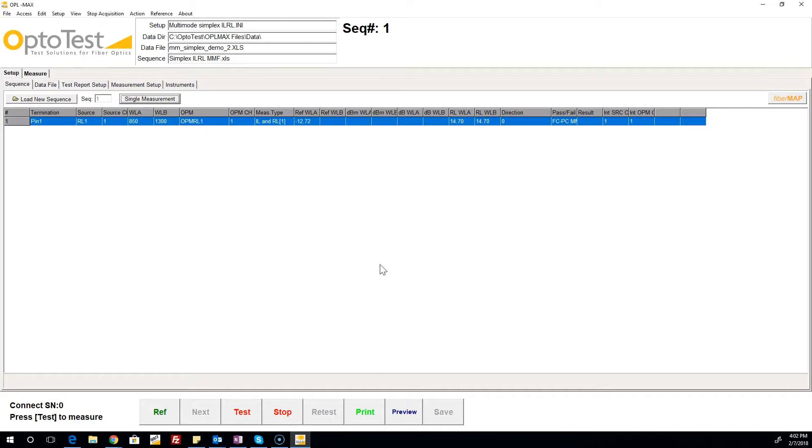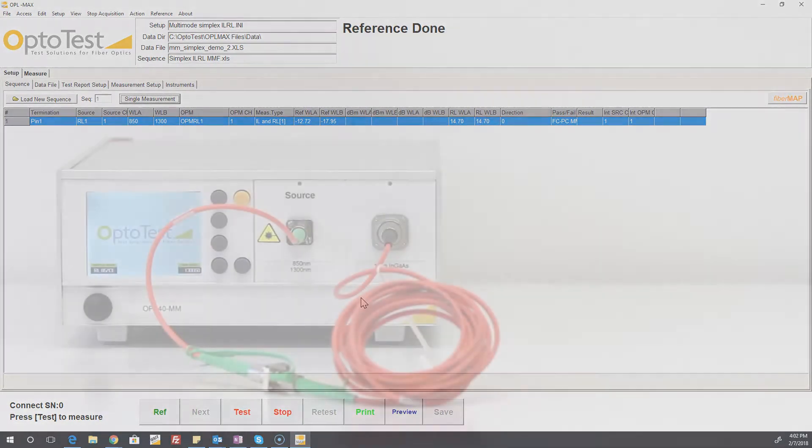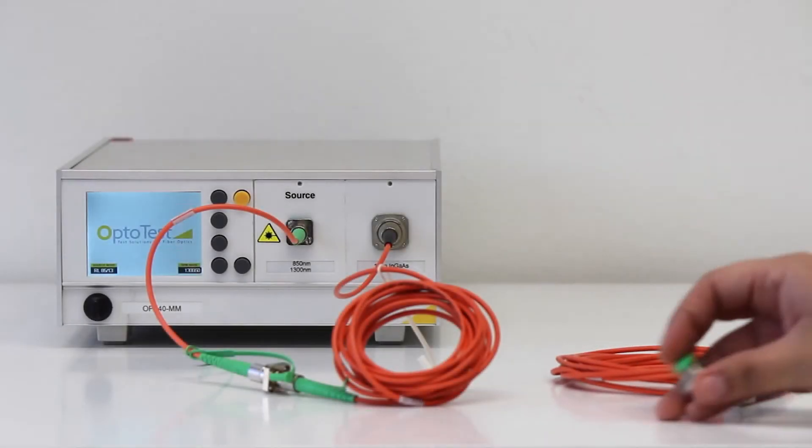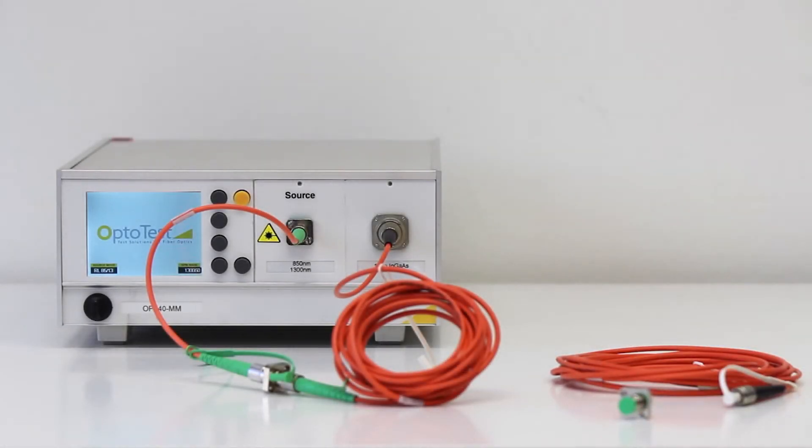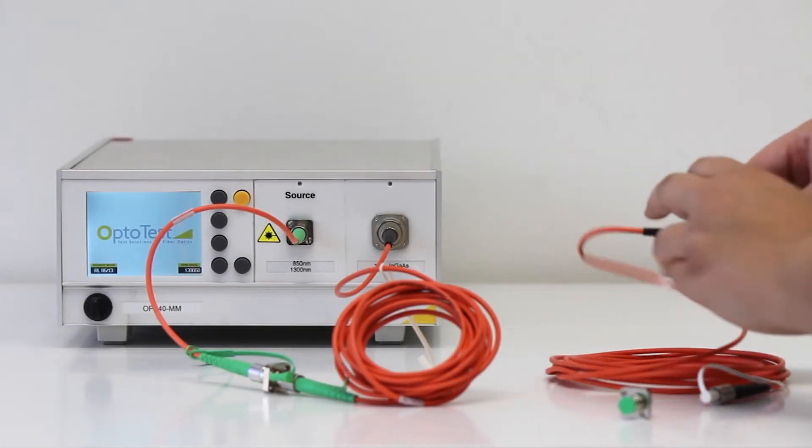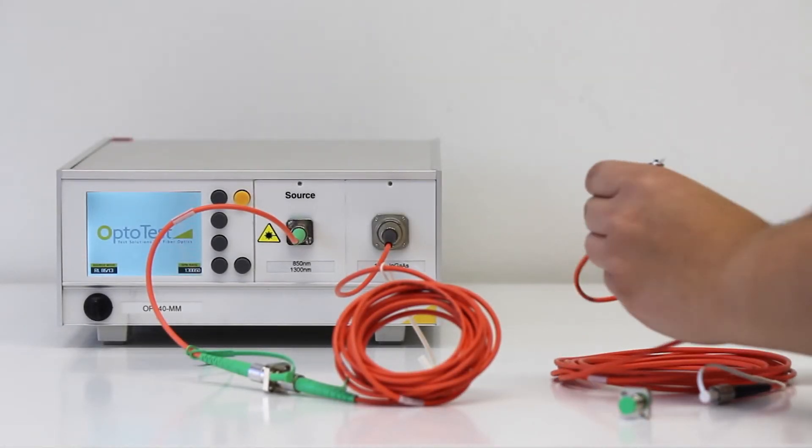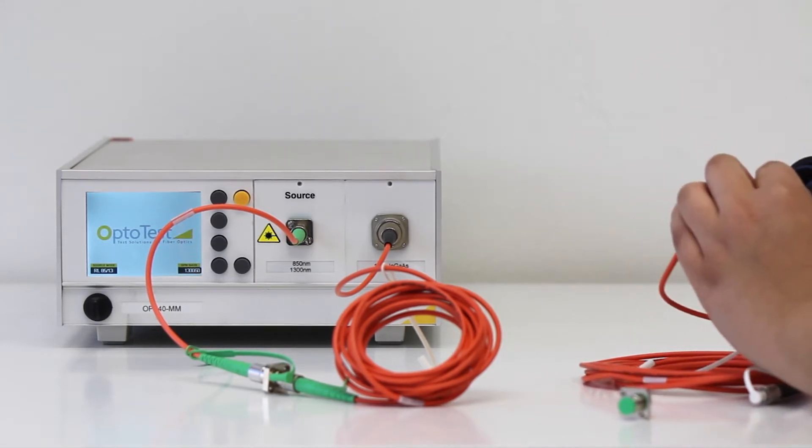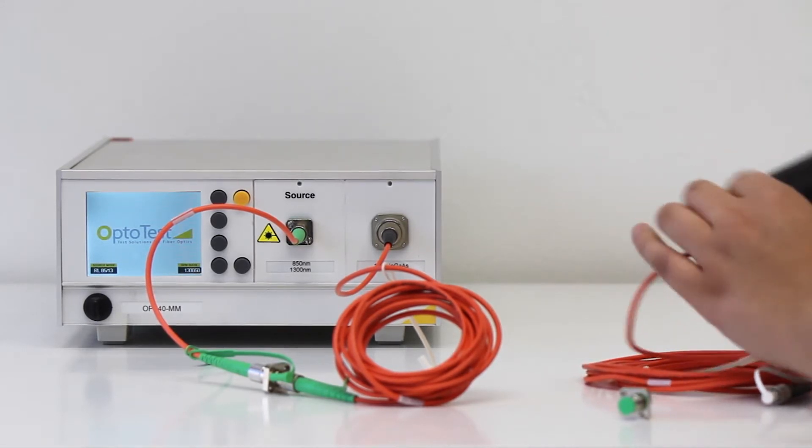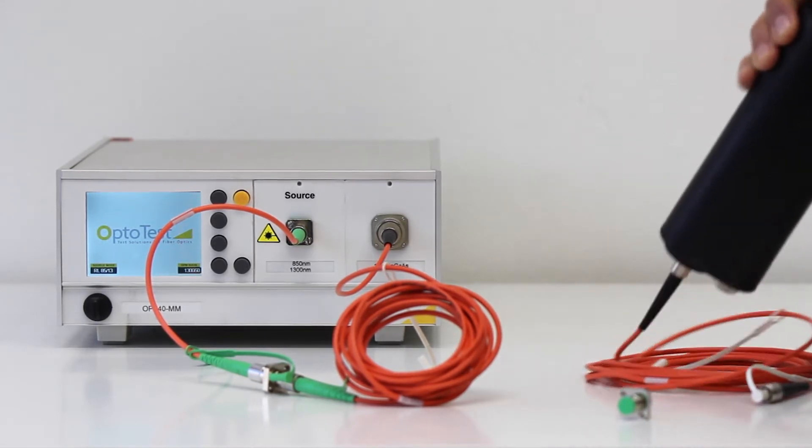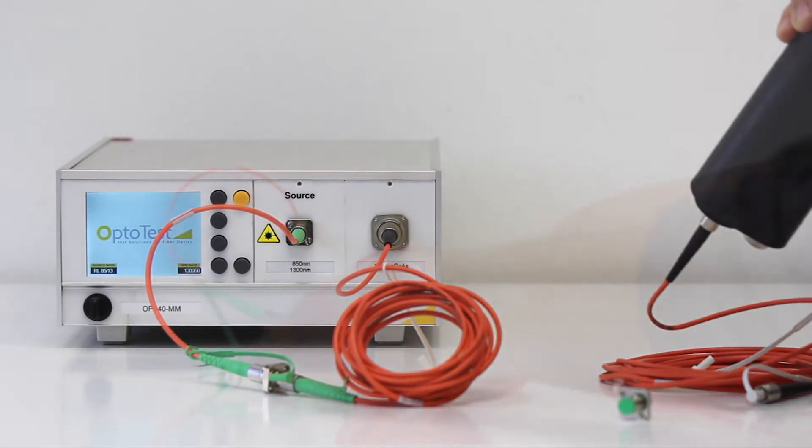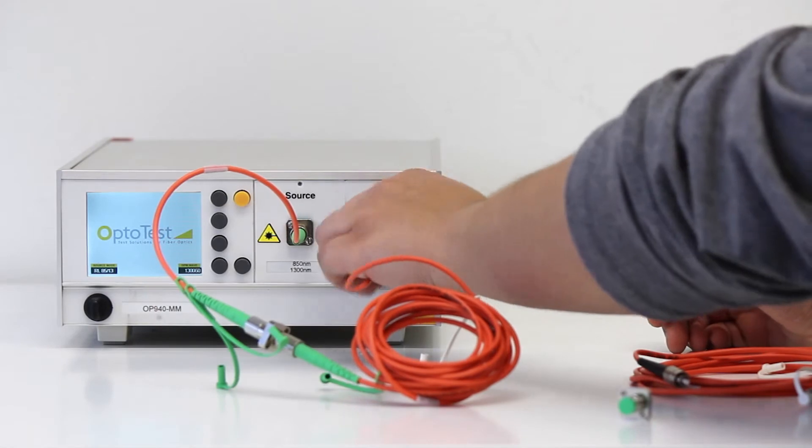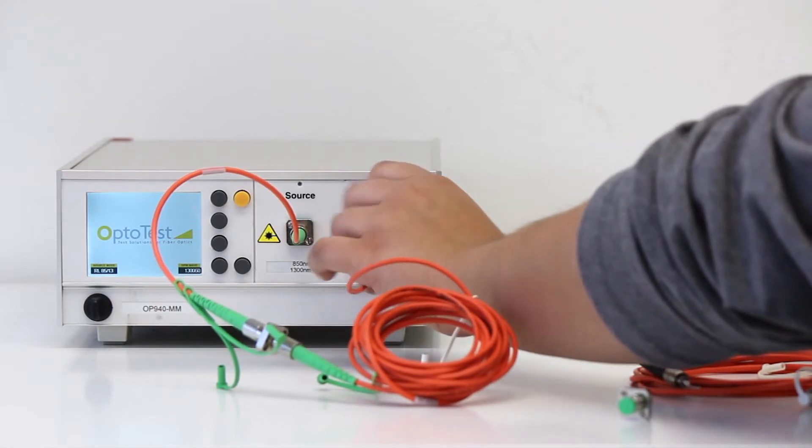Once the insertion loss reference is done, it's time to connect our device under test. The device under test is connected to the reference cable on one end and the detector on the other. Inspecting and cleaning should be done before every connection to minimize dirt and damage.